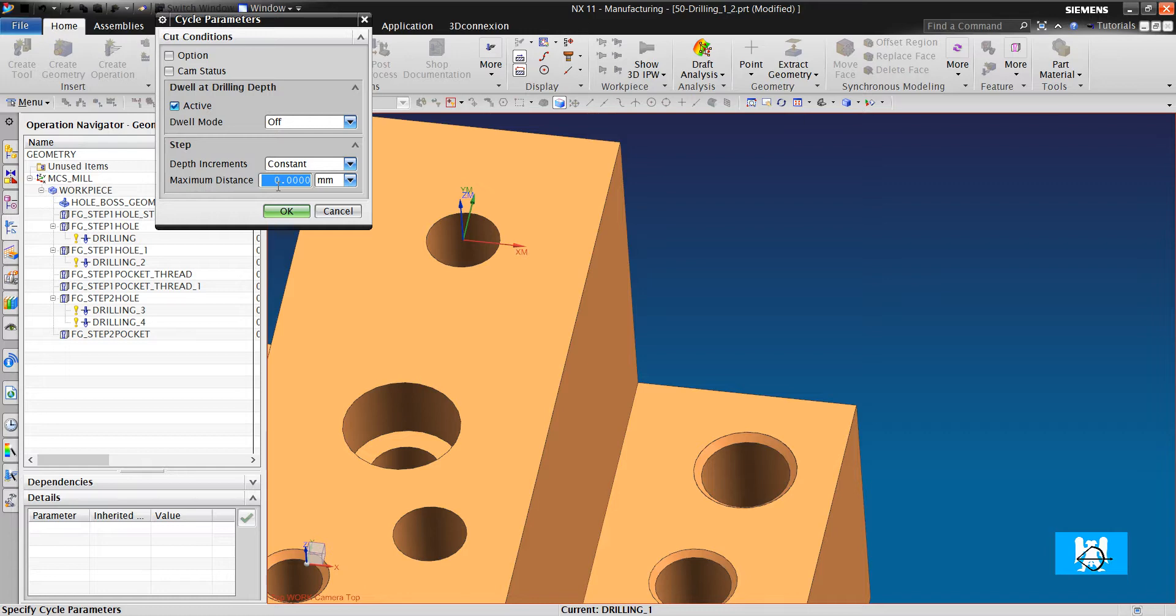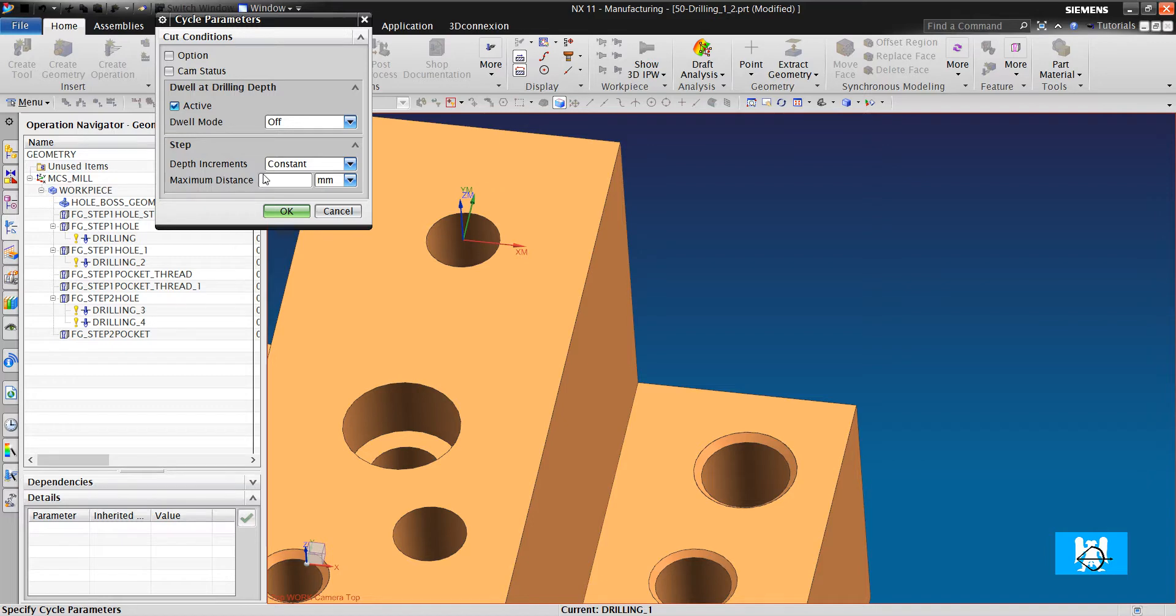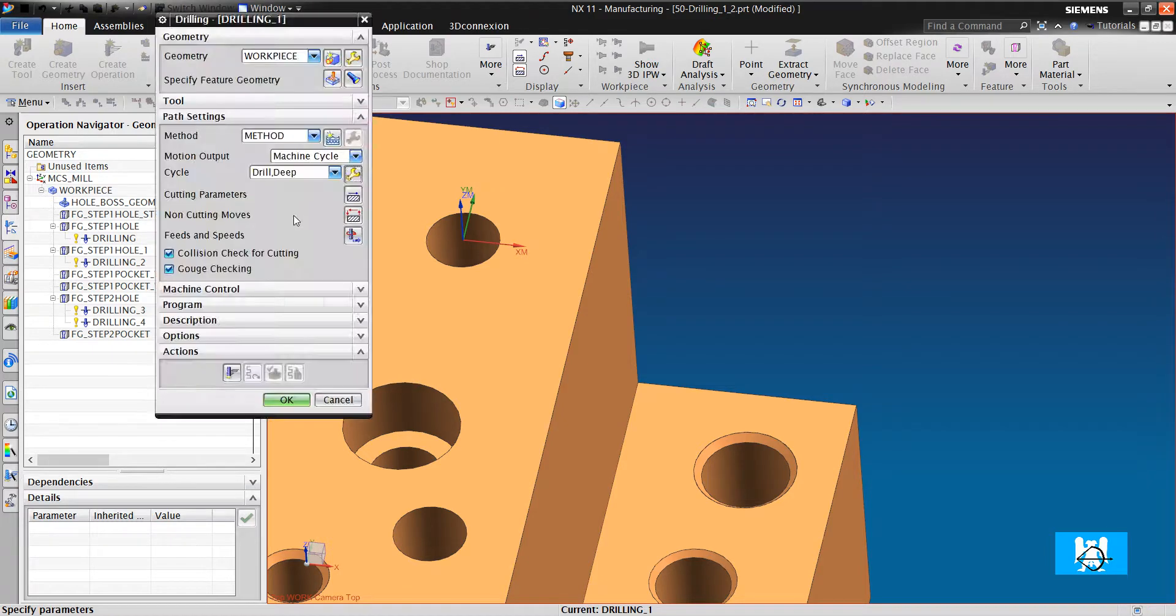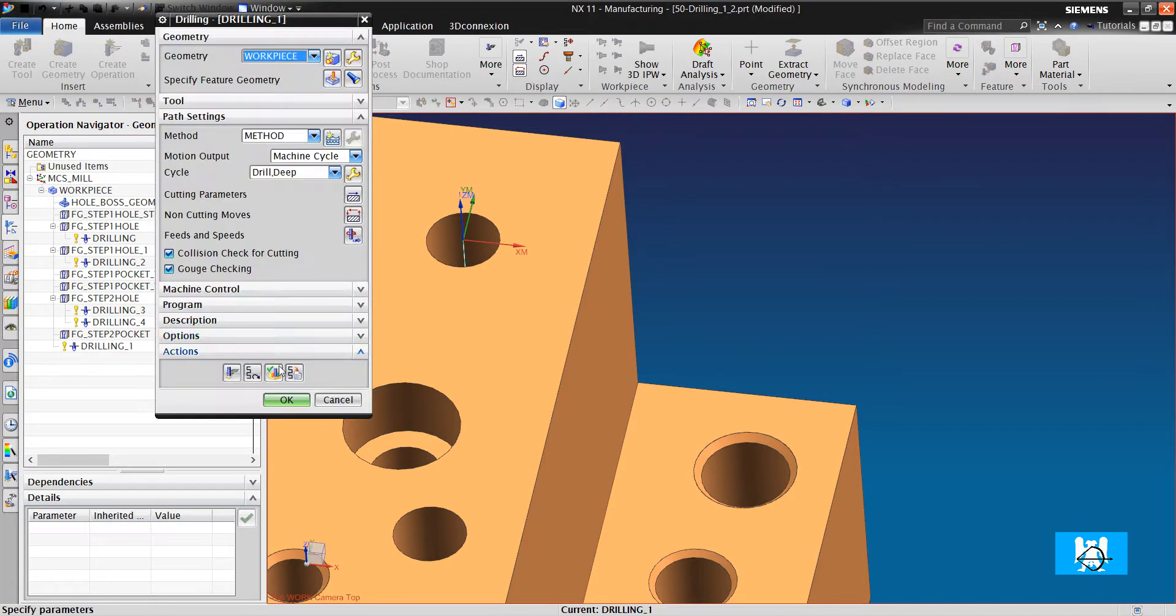There is one parameter, the step parameter. We write three as the constant value. We click OK and we click generate.